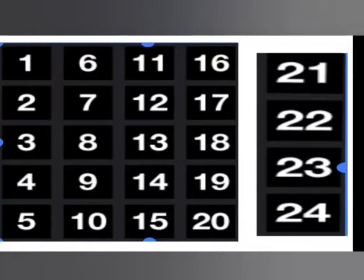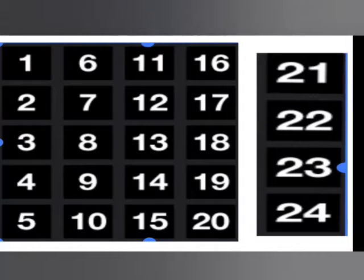1, 2, 3, 4, 5, 6, 7, 8, 9, 10, 11, 12, 13, 14, 15, 16, 17, 18, 19, 20, 21, 22, 23, 24.